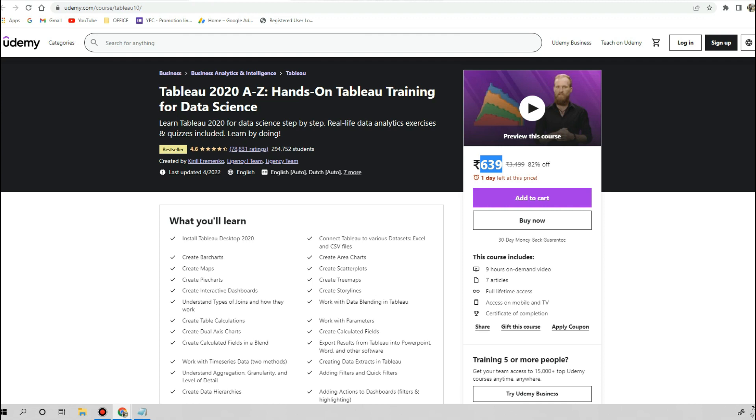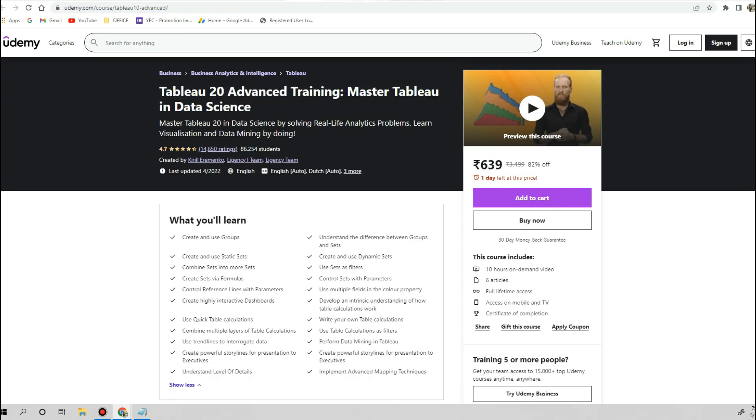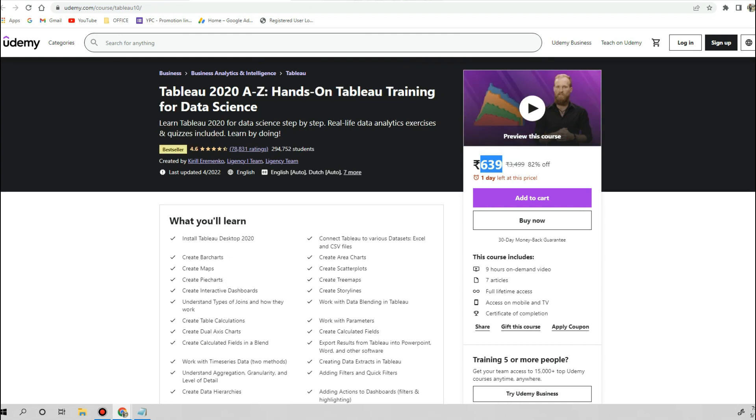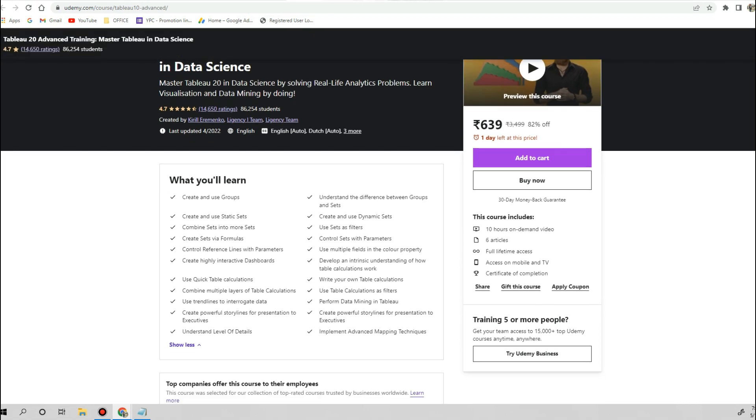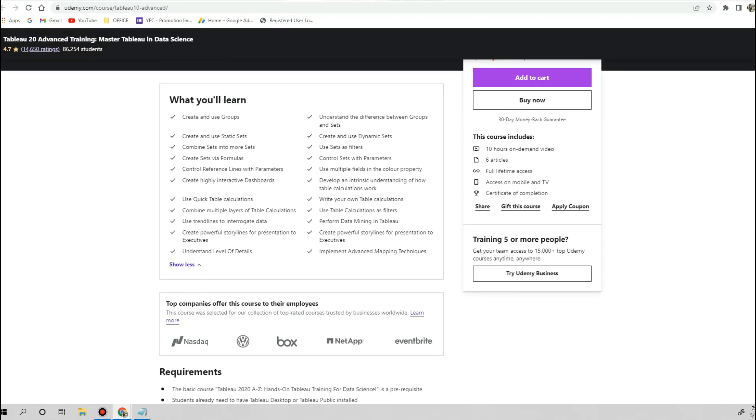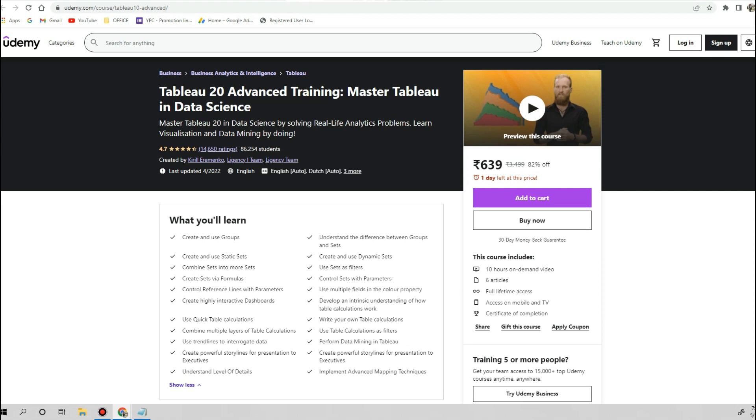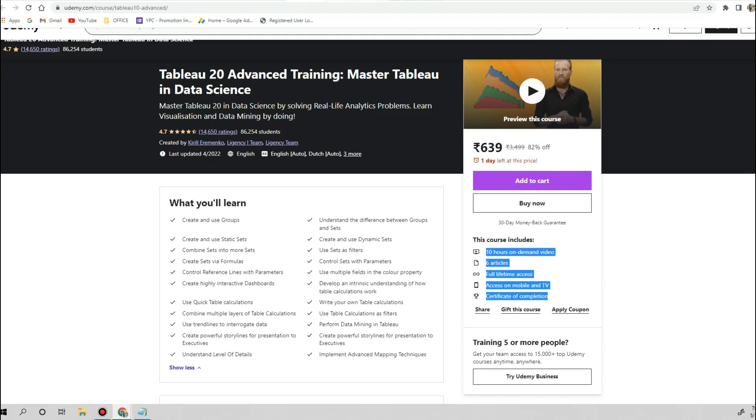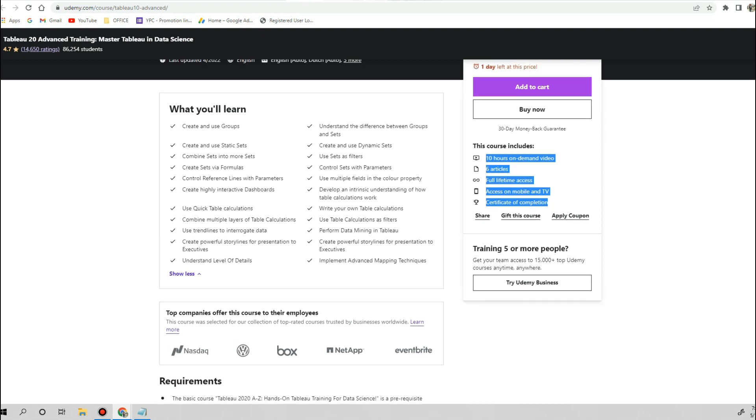Once you are done with your intermediate level, then you can jump to advanced level of Tableau. This has been designed by the same person who designed the basic course, and he is Kirill. He is an online teacher and gives a very good understanding of the Tableau tool. This is the advanced level course, an advanced level training for Tableau. This is a 10-hour course, and again all the same features that Udemy is offering. You will get advanced level techniques, how to do advanced visualization tips and tricks.